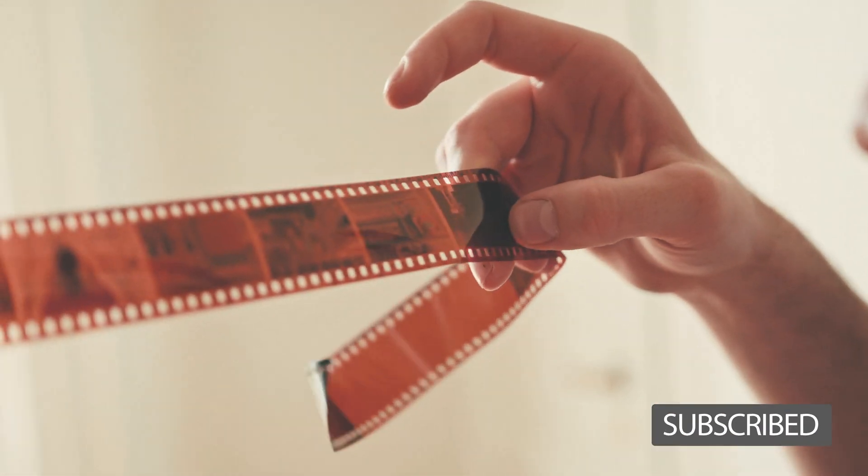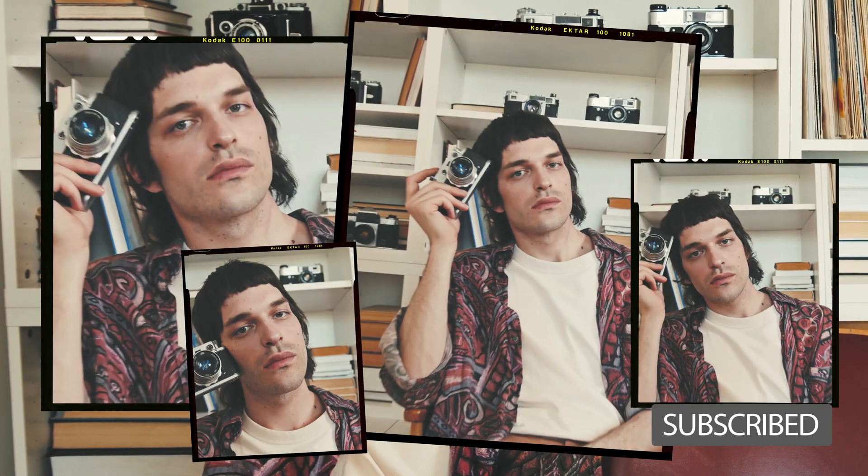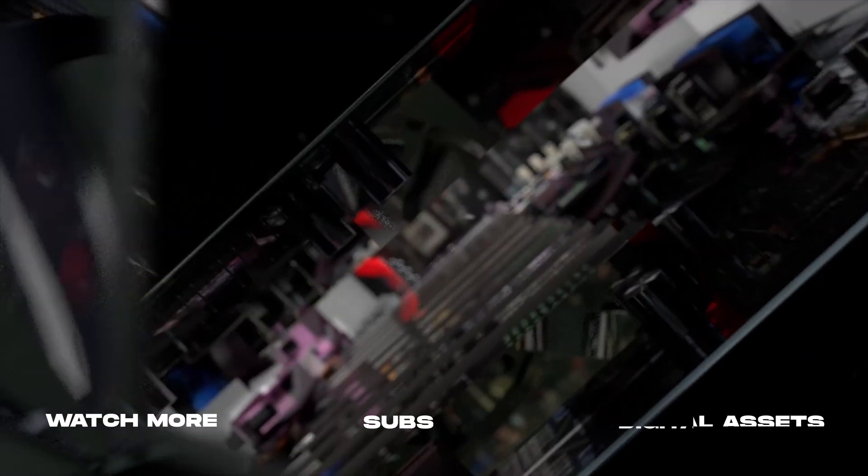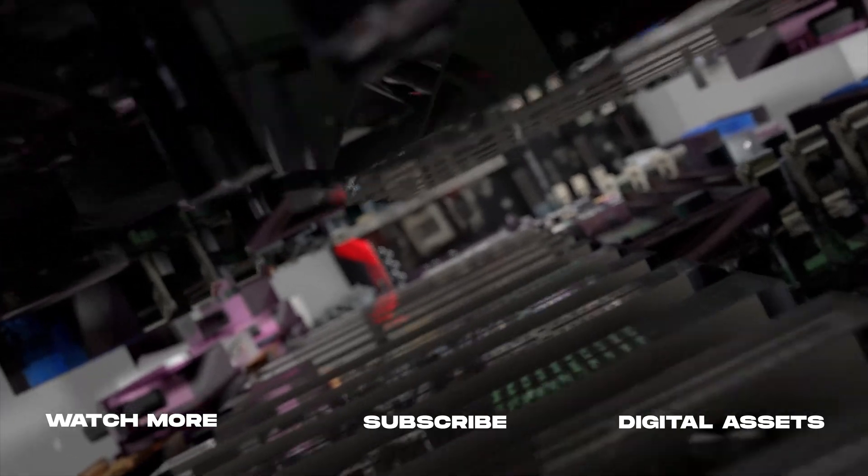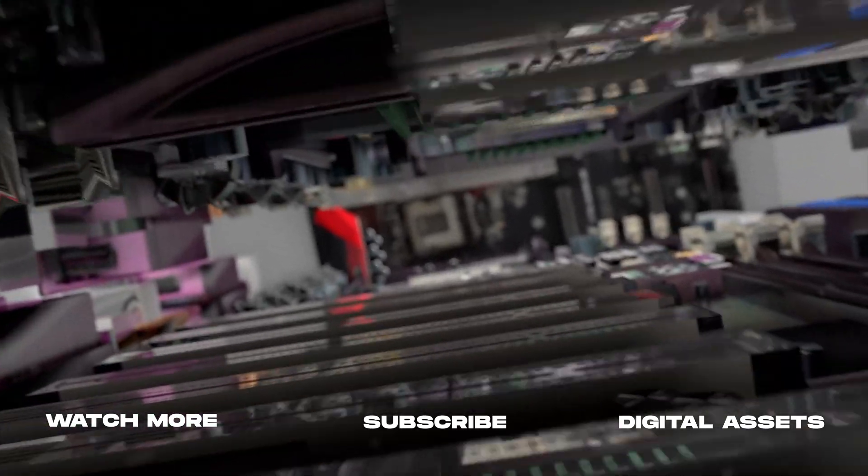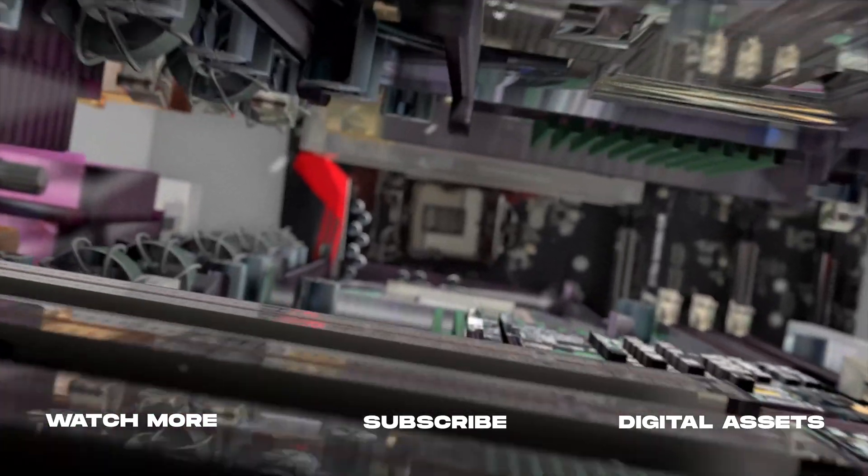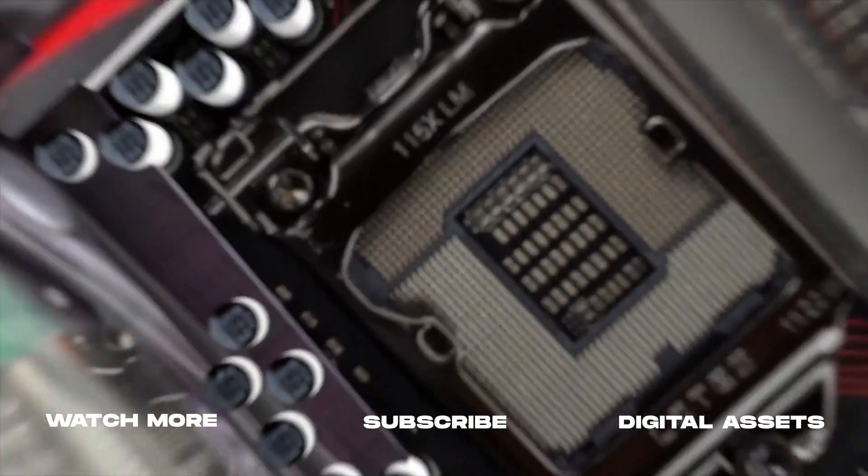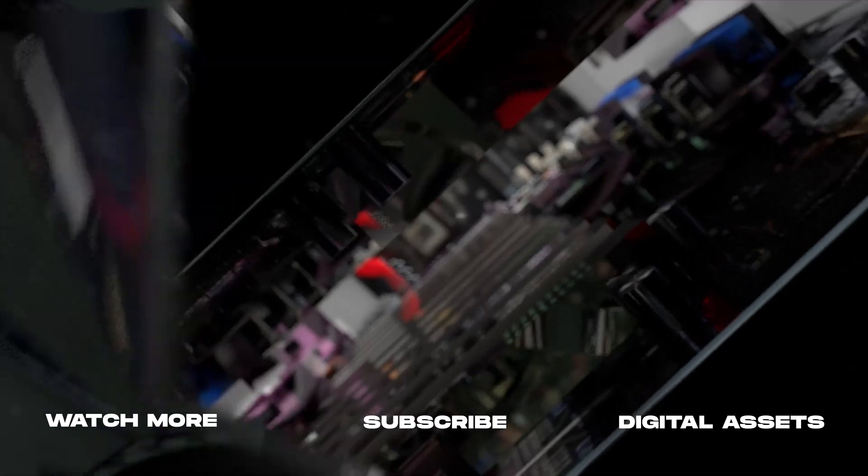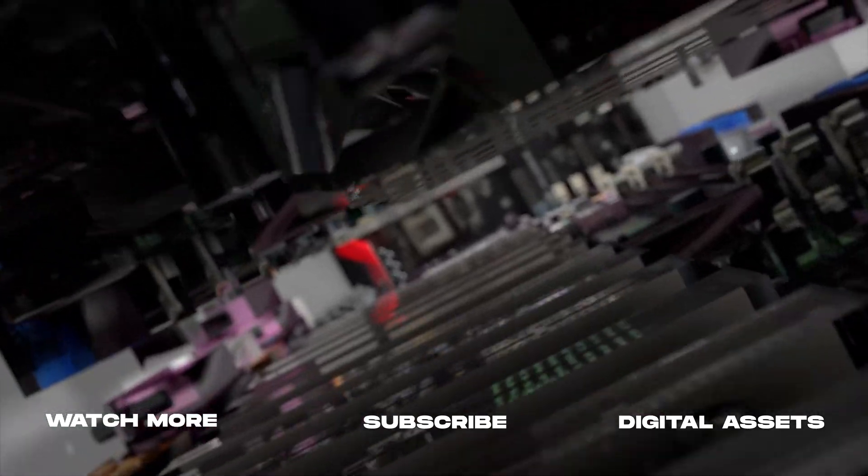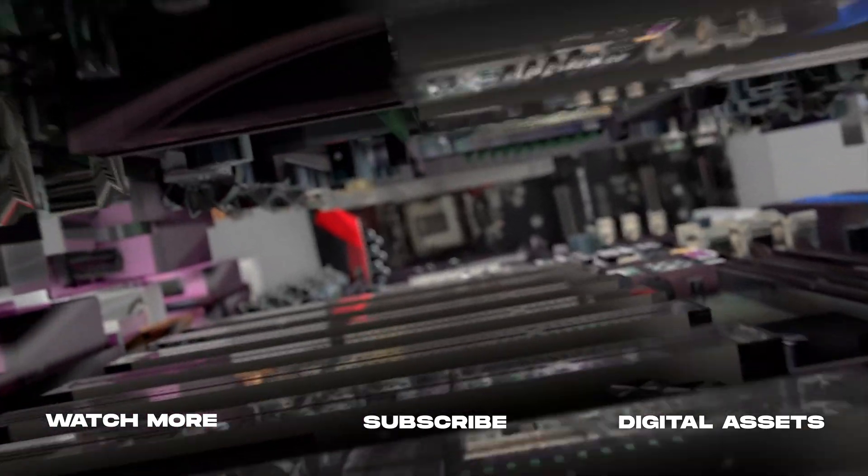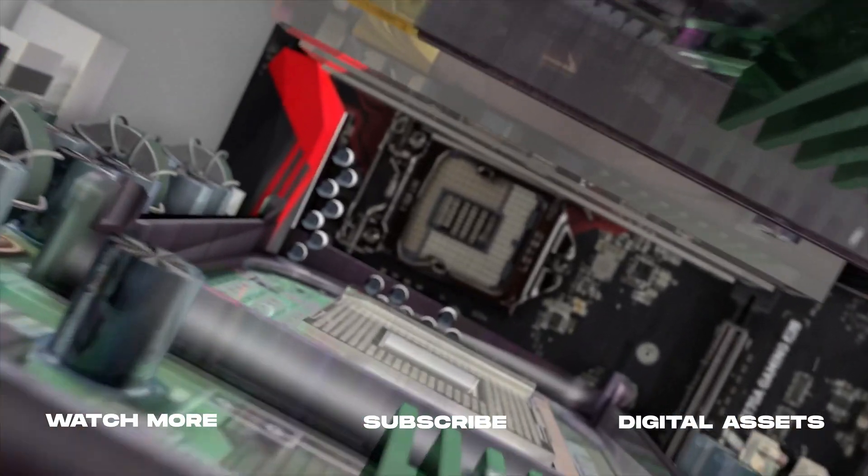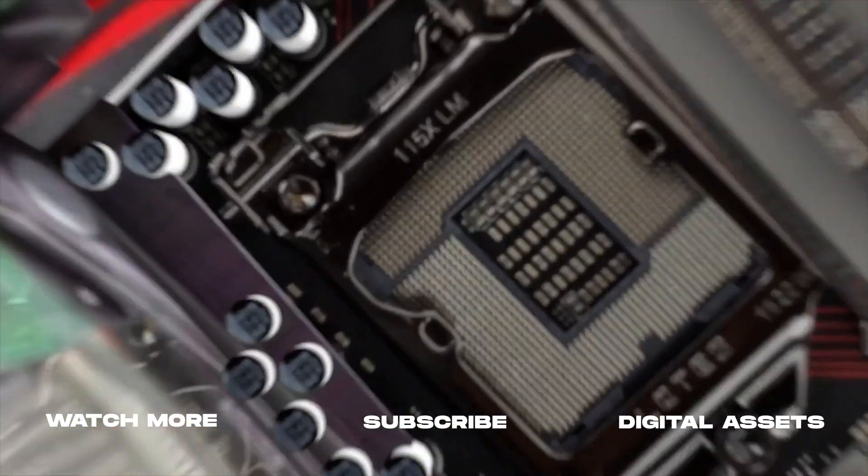Really happy with how these turned out, and looking forward to seeing how you guys use these in your own edits. So have fun with this. As always, if you're new here, consider subscribing and joining the community. Leave a like, it helps us out big time with the YouTube algorithm. And comment below what you would like to see next. Thank you so much for watching, and we'll catch you in the next one.